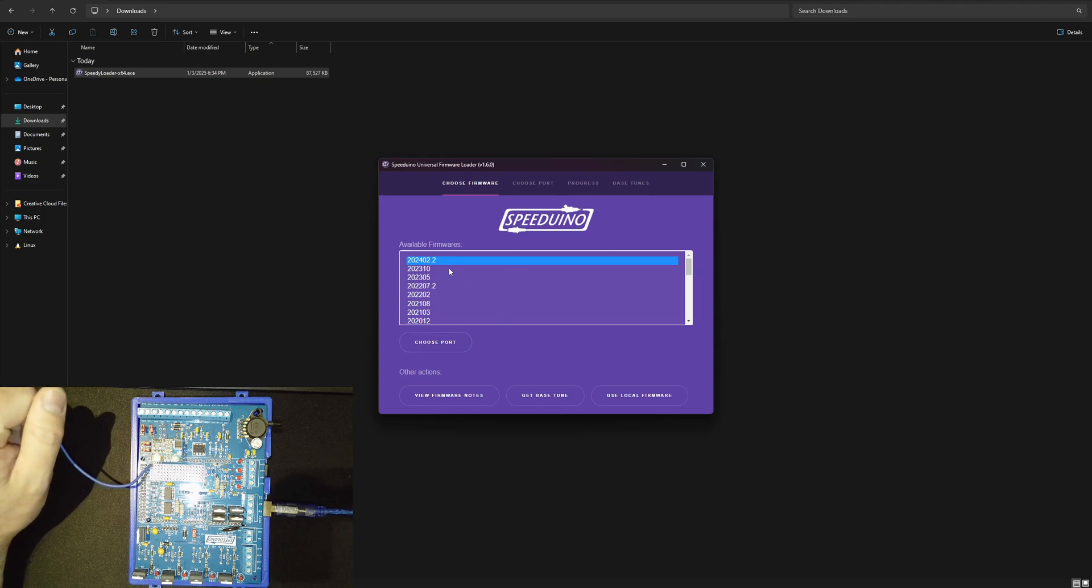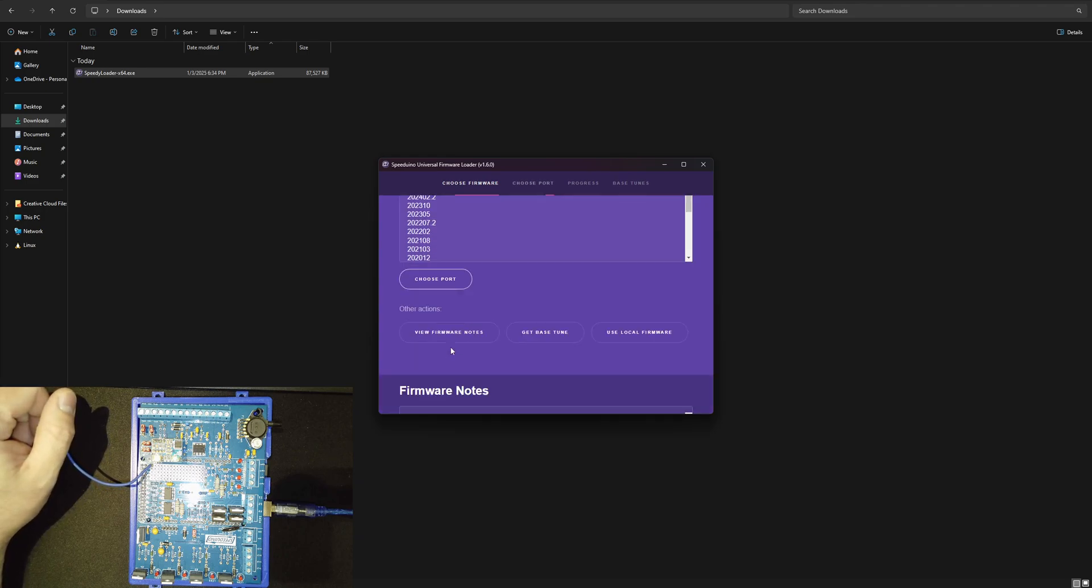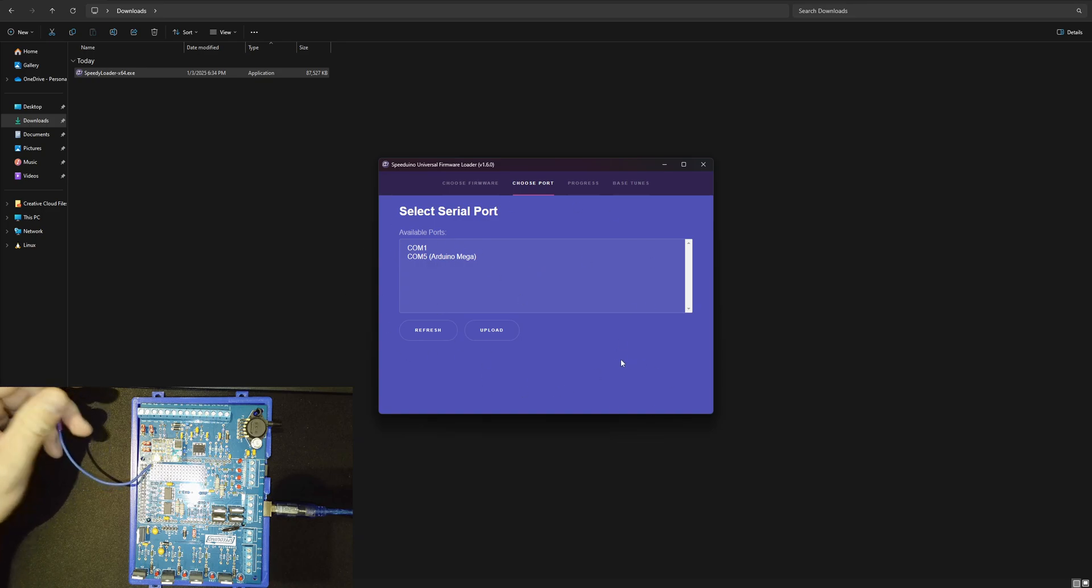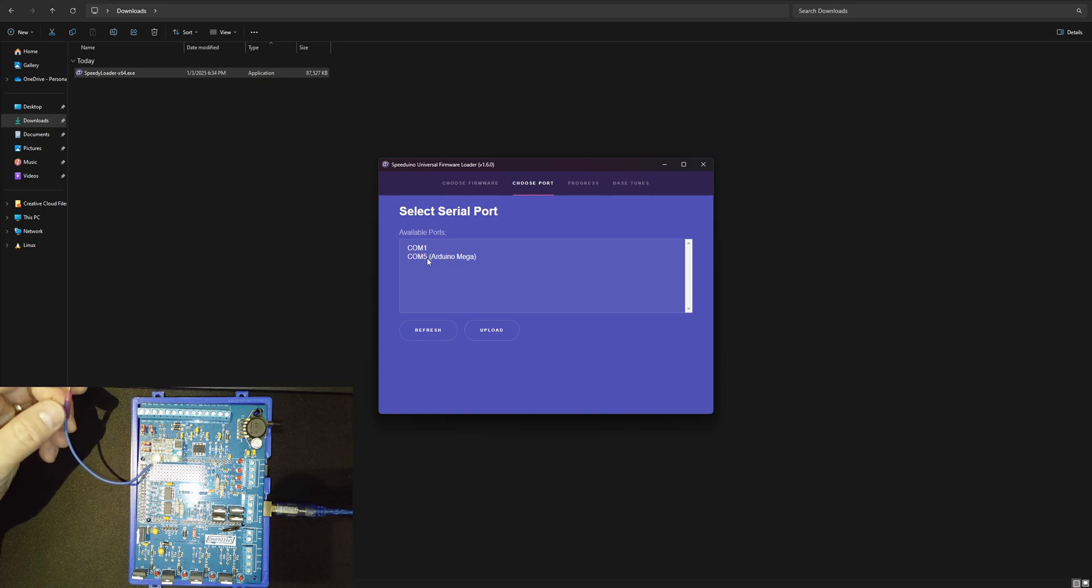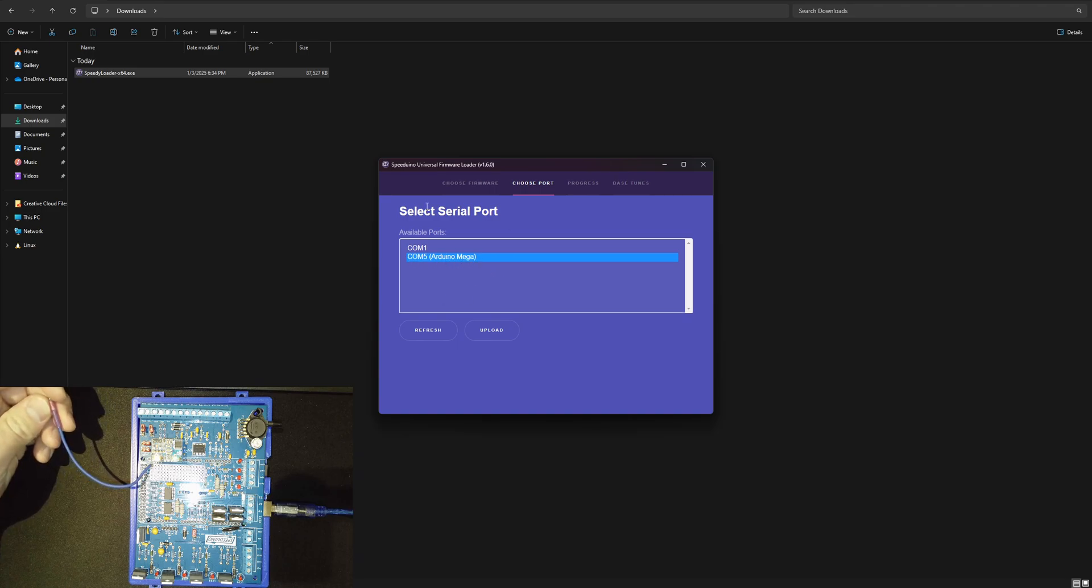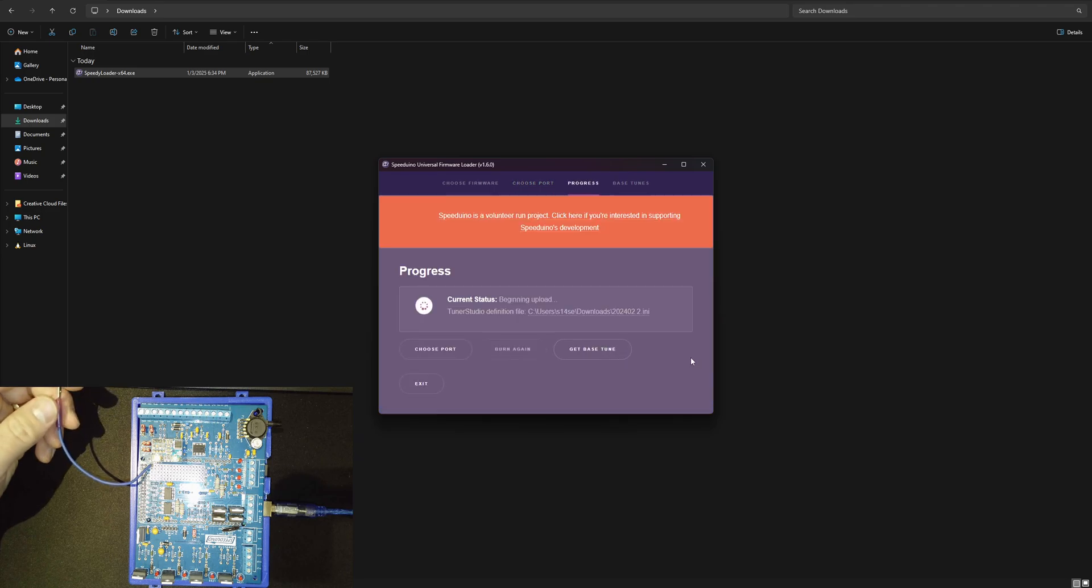You just click the firmware and then you choose the port. As long as it's plugged in and everything's right, it will detect your serial port. You can see COM port 5 Arduino Mega is found. We just hit select and then go ahead and hit upload.